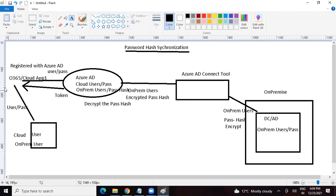Now if the on-prem user tries to access the application, they go to the application page, enter username and password. The application is registered with Azure AD and sends the credentials to Azure AD for authentication. Azure AD has already got the on-prem user and the password hash. It tries to match the username and password hash shared by the application with what is stored in its database. If both match, it issues a token and the user is authenticated. That is how on-prem users can access the application.